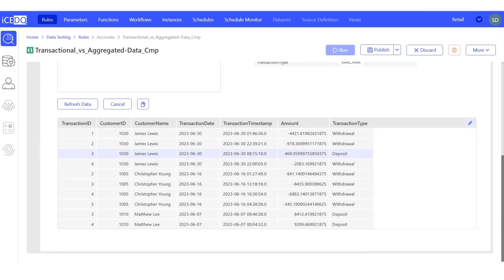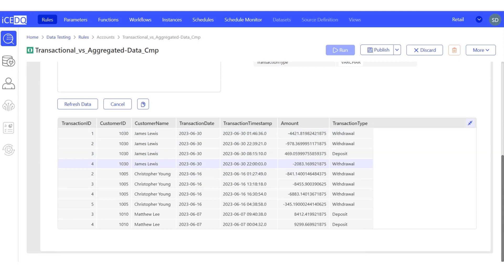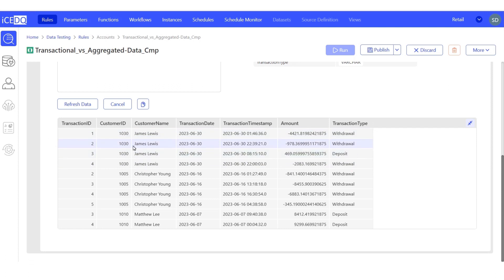The table contains customer-level information, with multiple transactions for each customer ID on a given transaction date. Our test case is to validate the aggregated transaction amount, which is the sum of the total transaction amount for each day for a customer ID. To achieve this, we'll write a query to find the total amount for a specific transaction date and customer ID.